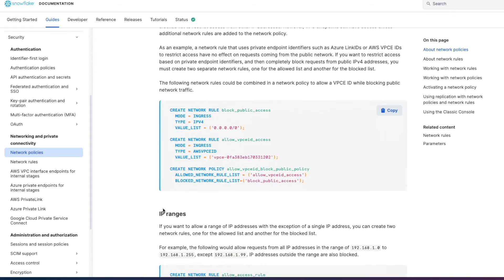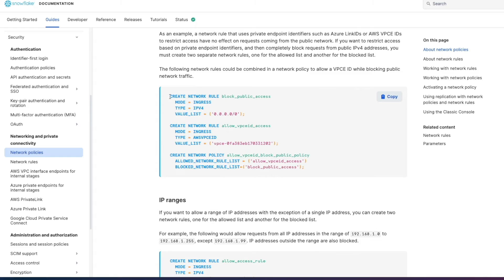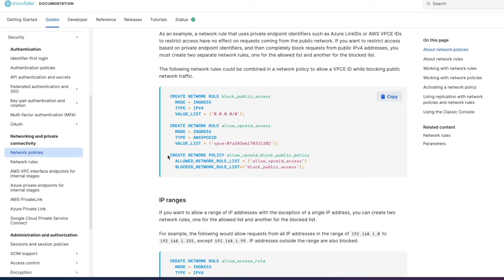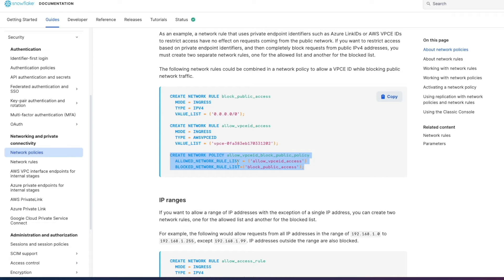So the new way of how it works is you create your network rules up front you gather your network identifiers together you've got a few different modes and types which we'll see and touch upon in the demo in a second then you create your network policy specifying your network rules that you want applied in either the allowed network rule list parameter or the block network rule list. Once you've done that you activate your network policy and then you're good to go. So that's the new way of doing it that's the best practice way.